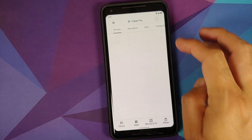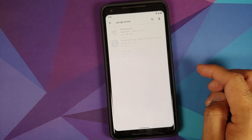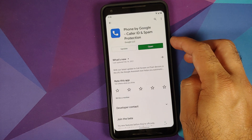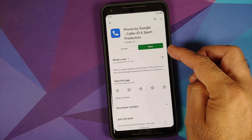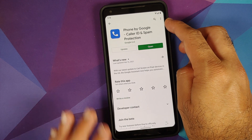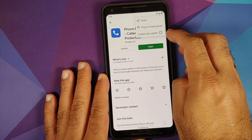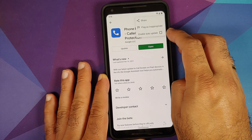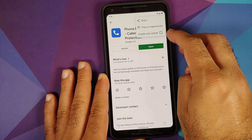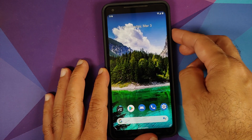Don't forget to reboot. Then go back to the home screen, open the Play Store, and search for the Google Phone application. Tap the three-dot menu on the top right and if the option Enable Auto Update is checked, make sure you uncheck it.